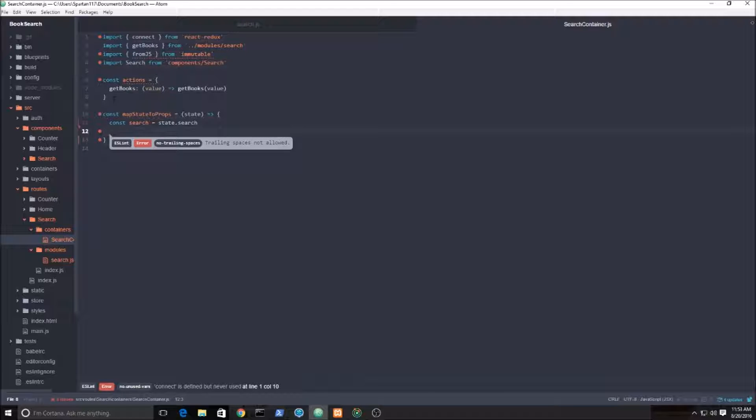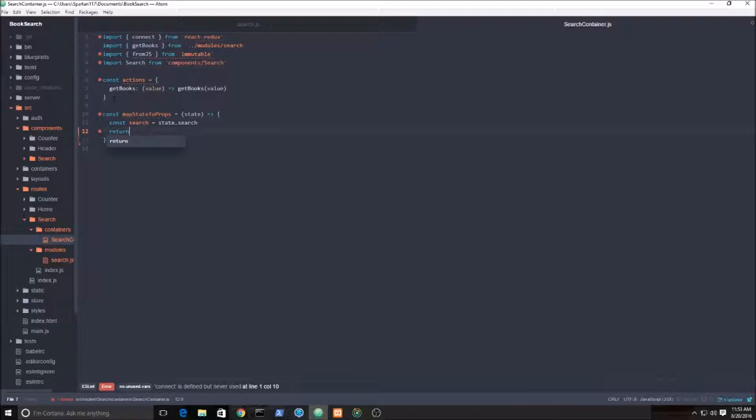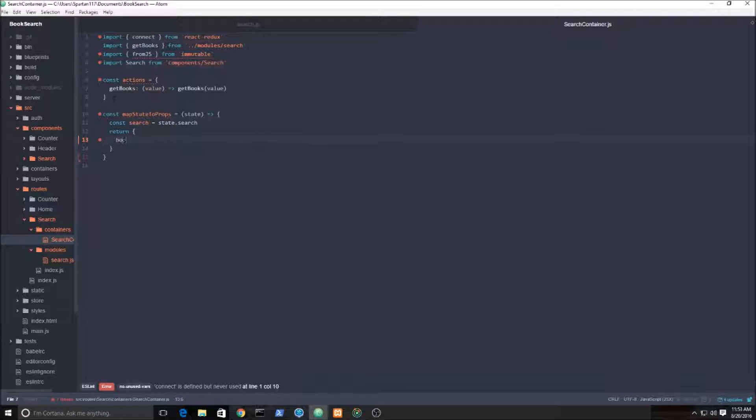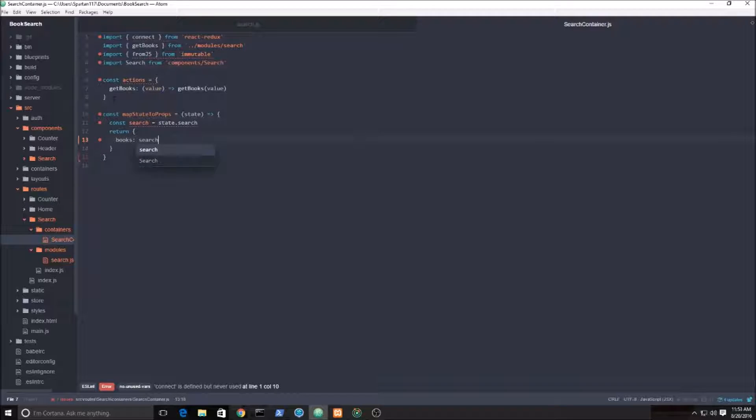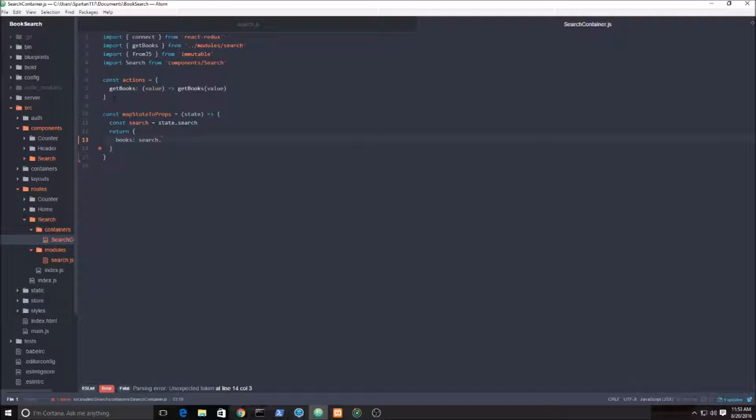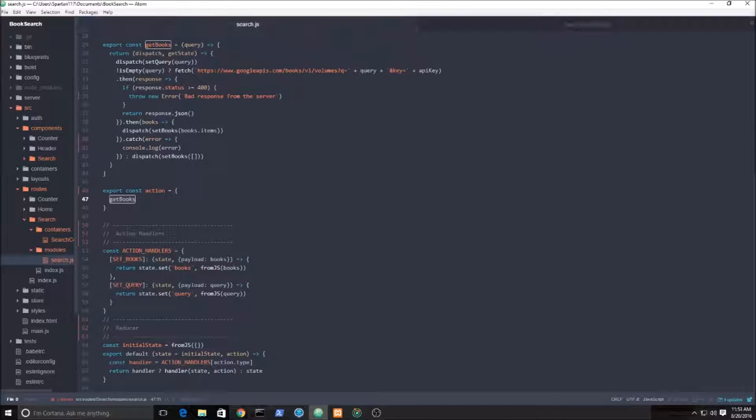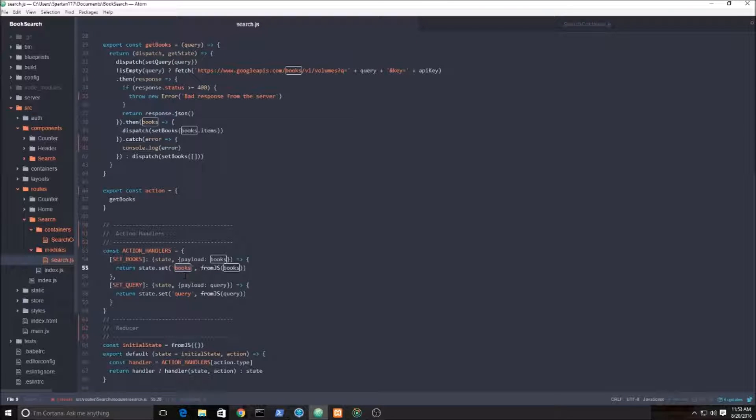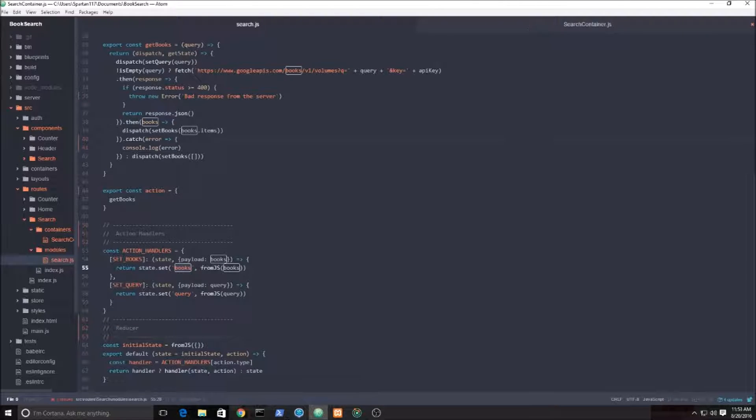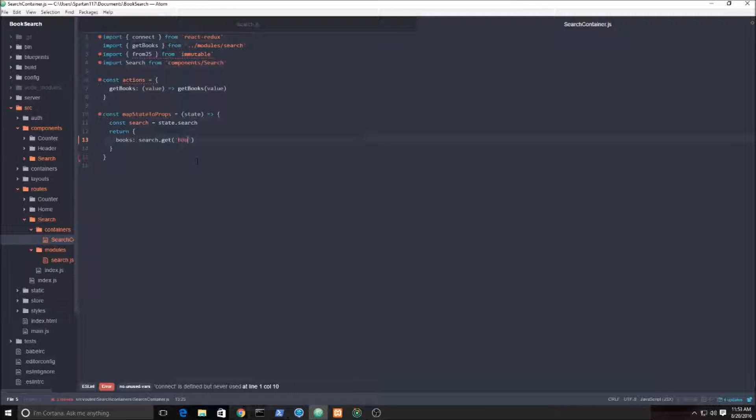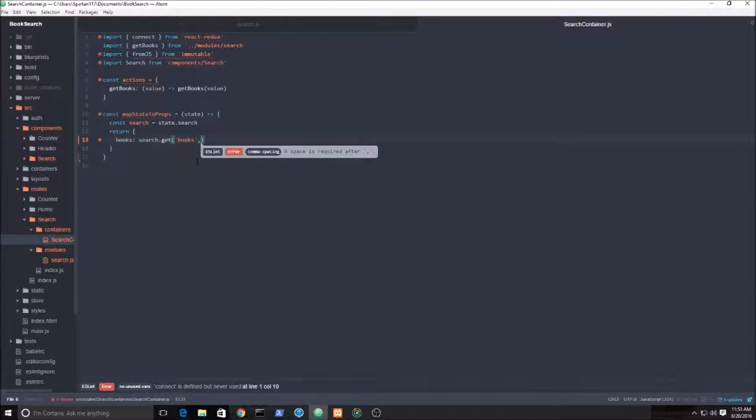We need to get the books and get the query, the stuff that we set up earlier. Let's set up a prop called books. This is going to go to the search branch of the state tree and I want to use the immutable JS function get. And what am I getting? I'm getting books. Remember when we created that reducer earlier, we were setting books on the state. We want to grab that.